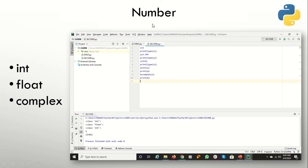First we are going to start with the data type number. A number can be specified in Python in three forms: it can be an int, a float (that is a decimal value), or a complex value.